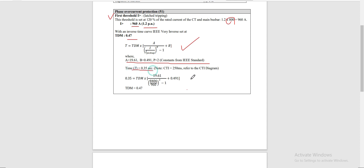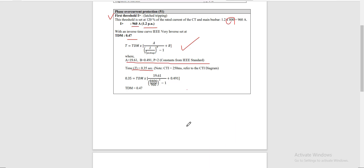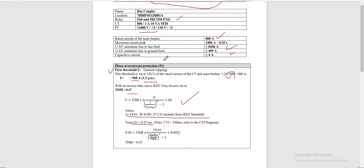Our target pickup time is 0.35 seconds, as assigned to this downstream bus coupler for both the phase element and ground element. Substituting all values — the IEEE constants, the time of 0.35 seconds, the fault current of 8,406 A, and the pickup current of 960 A — our time dial multiplier for the first threshold is 0.47.